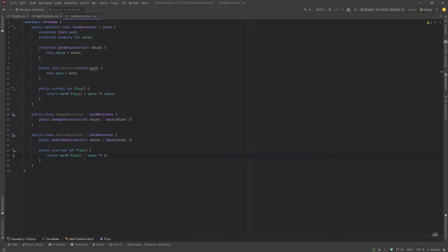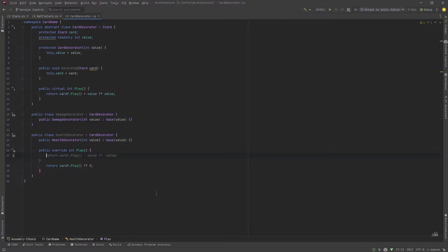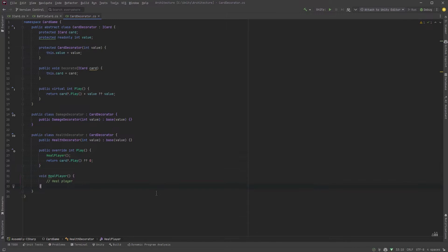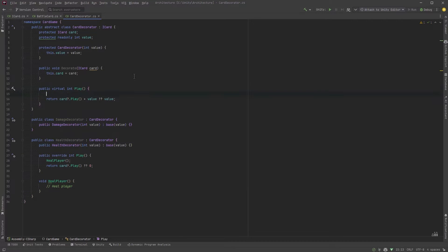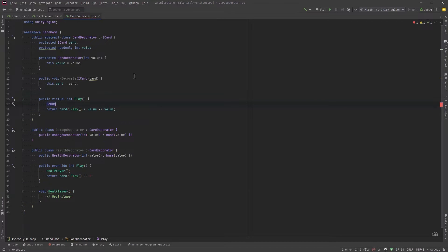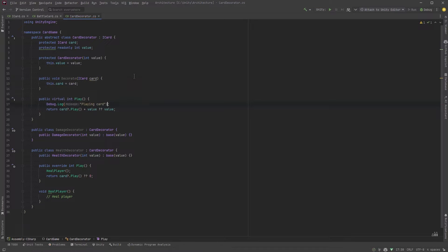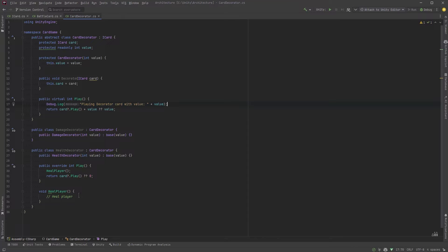Now when you play the health card it can return the value of the base card if it's wrapping one but it could also do something else like heal the player. So it could potentially take the value that you've set in the health decorator and use that value to heal your character. Just so that we can see the exact sequence of things happening and have a little bit of clarity in the console let's add a couple debug statements here wherever we have a play method.